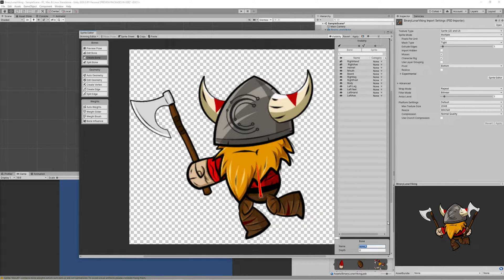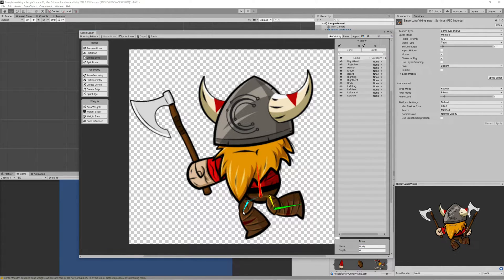Left-click to start a bone chain and right-click to stop it and start a new one. To create a bone chain that is a child of a parent bone, click on the parent bone first, then start drawing. For example, click on the body bone, then start drawing the right leg bone chain. It's highly recommended to name your bones immediately while you draw them to keep things organized.